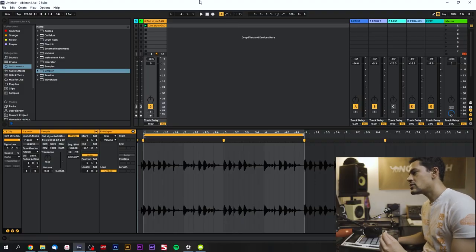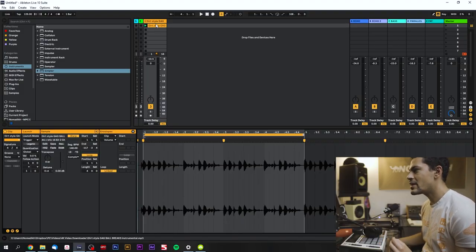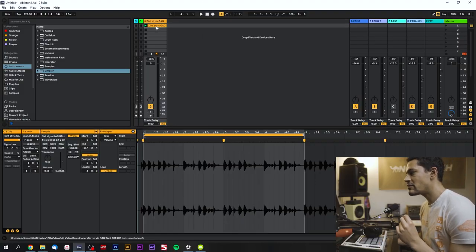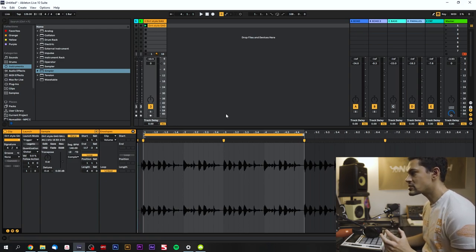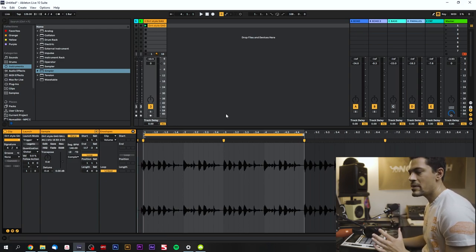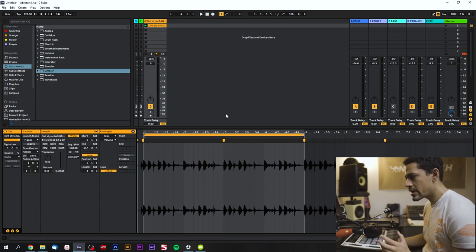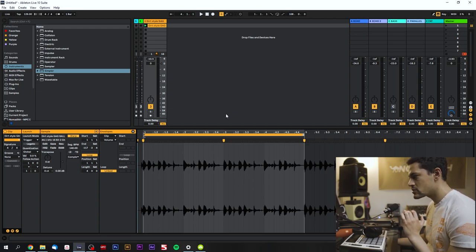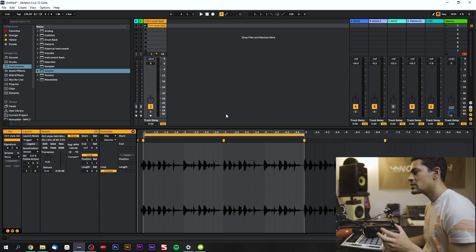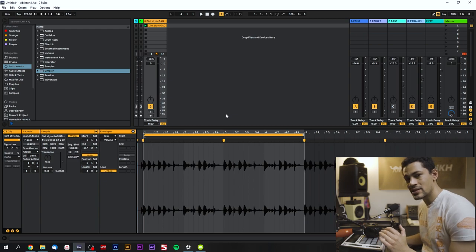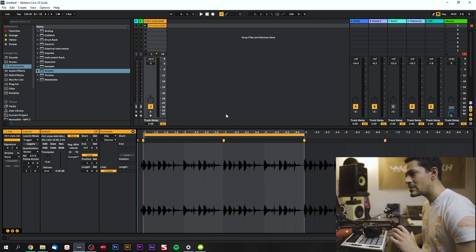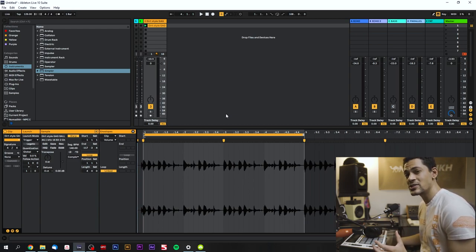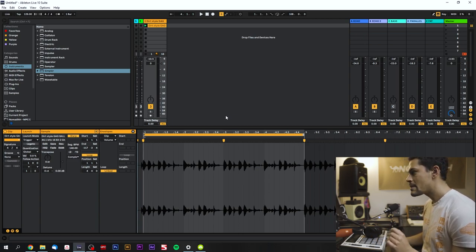All right, so I'm in Ableton Live right now. Right now I have a drum break pulled up. This is actually one method that you can use to do this. There's a couple ways. This is probably the most straightforward way. This method I'm going to be using is just keeping the drum break the same, kind of keeping the rhythm the same, not really rearranging it too much, just keeping it exactly the way that it sounds.